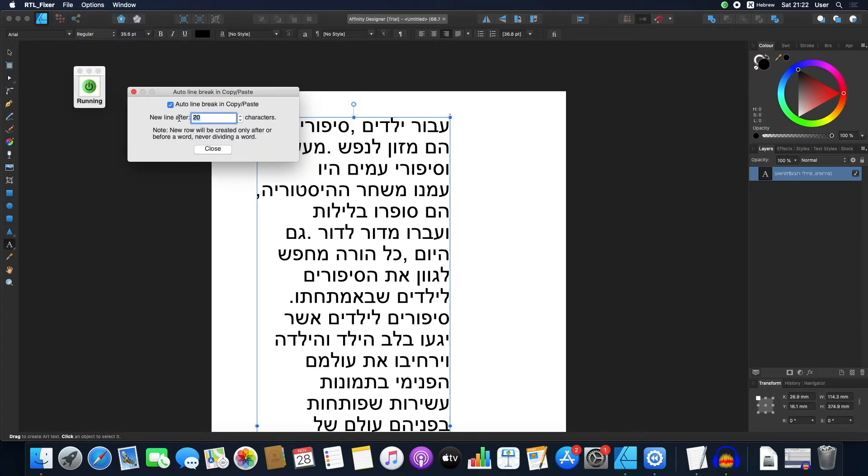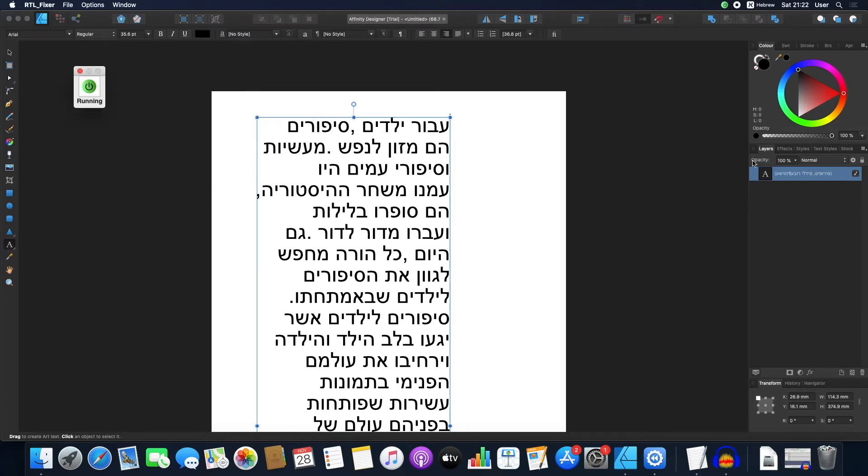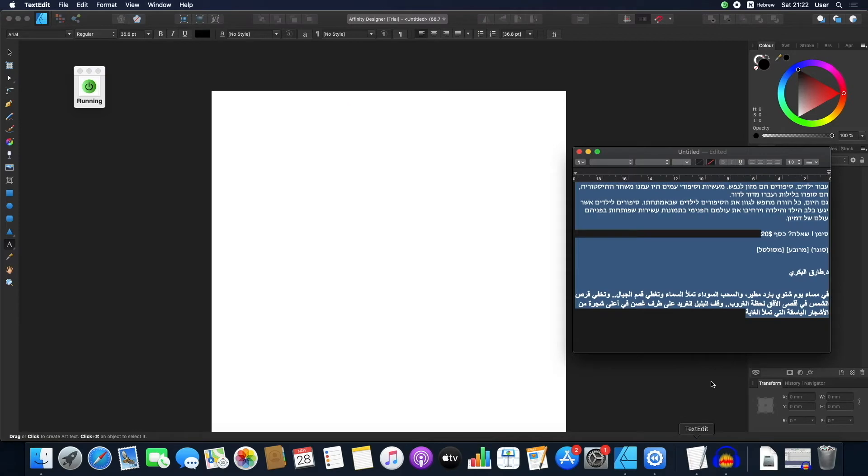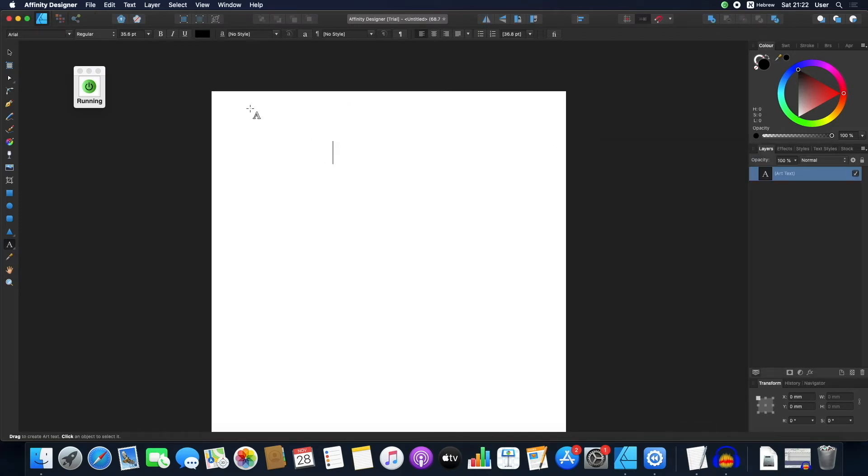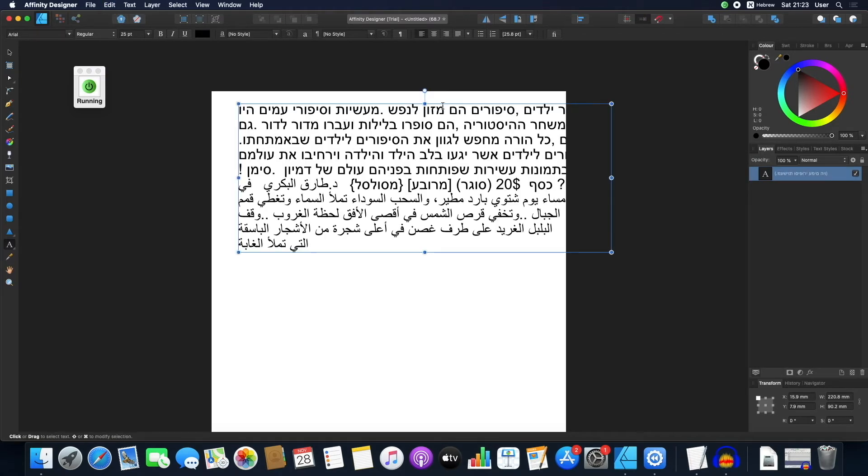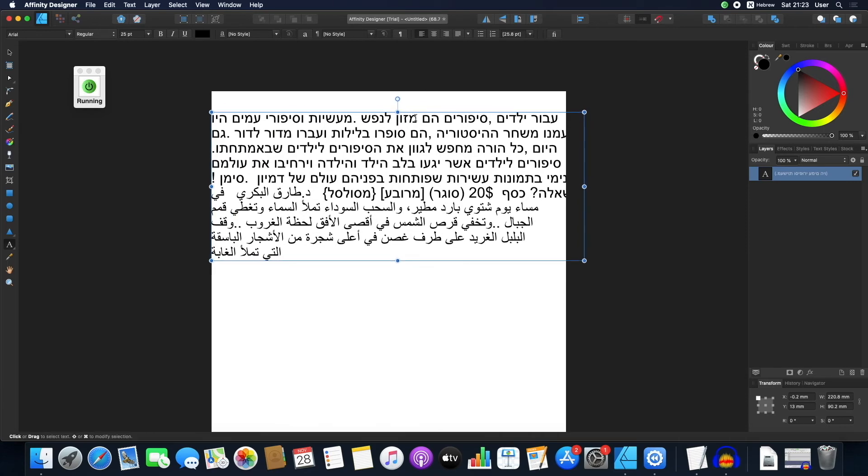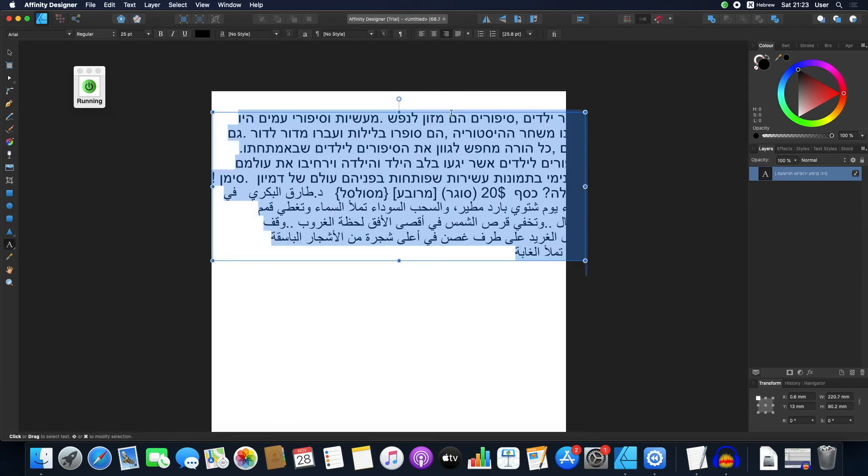Now let's try 60 characters. I'm copying the text, pasting it, and as you can see, we have about 60 characters per row.